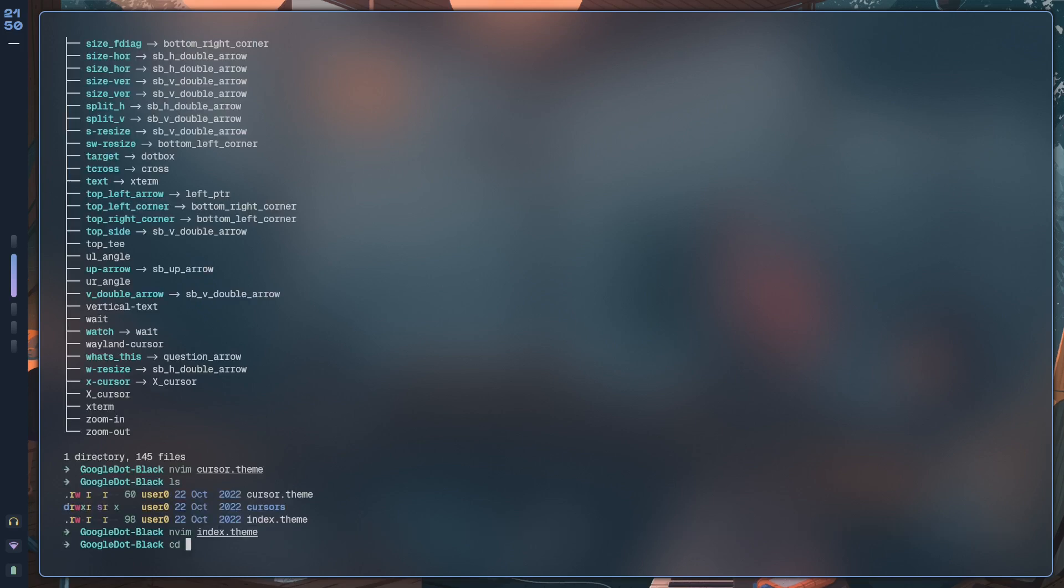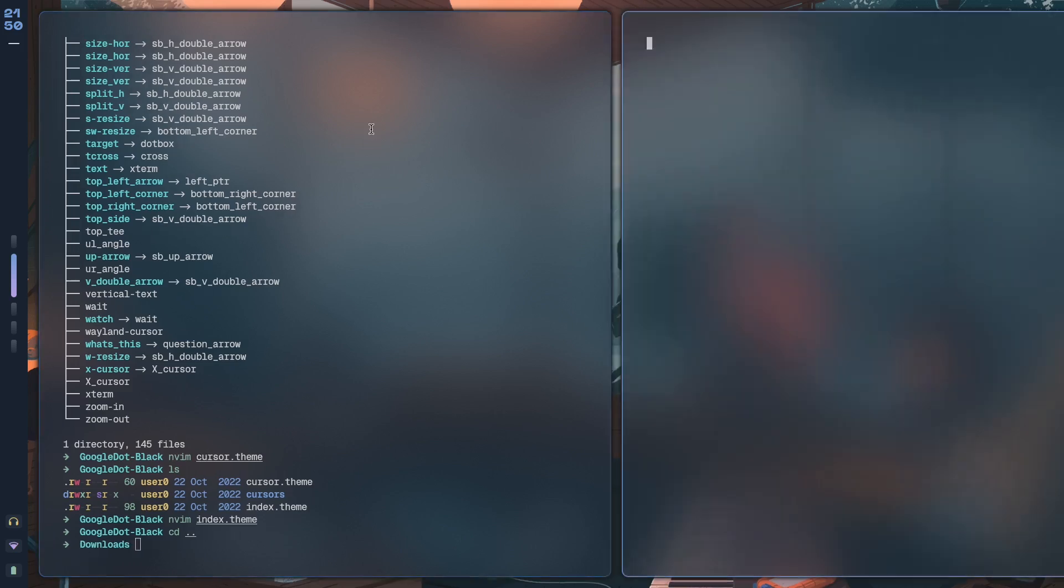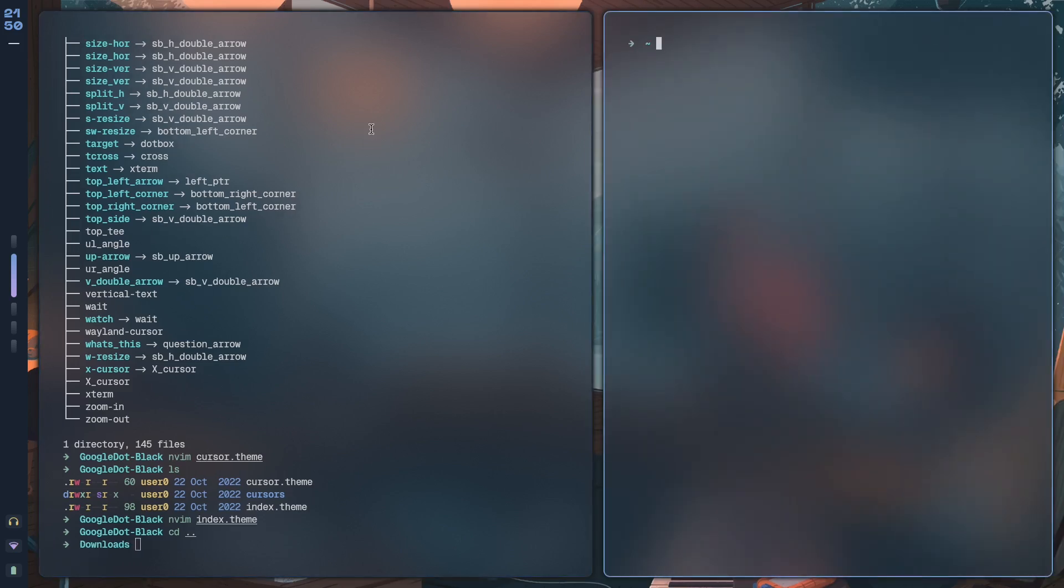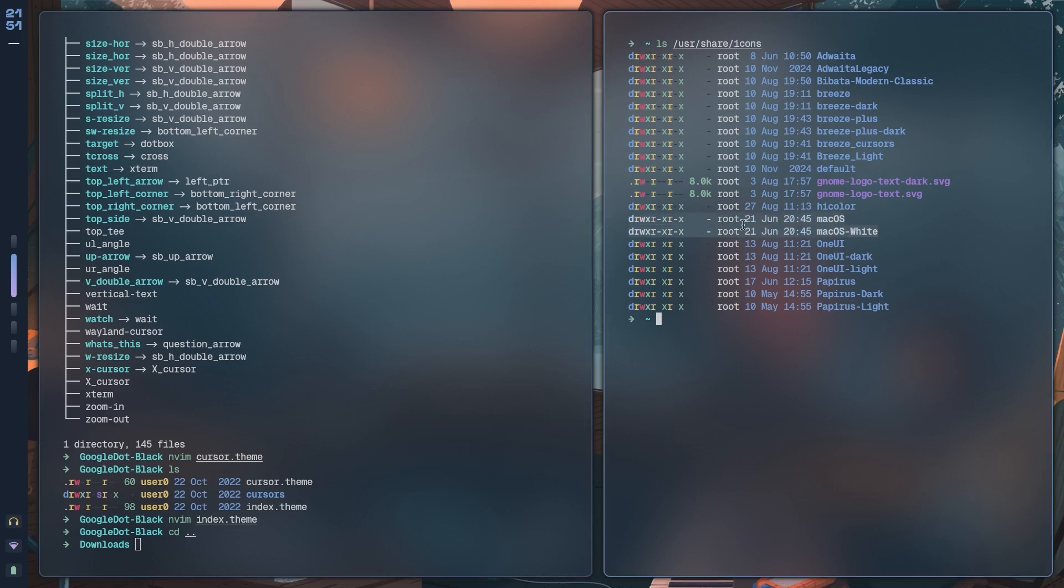Now usually, most of your icon—if not all of your icon packs—in fact would be put into /usr/share/icons. If I ls /usr/share/icons, this is what you see. So you have OneUI, macOS—this is in fact where I've put my own cursors—but that might actually just be because I've installed them through the AUR.